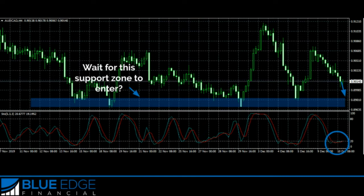This is a prime example of exactly that, where you can see the market is coming down, but this may be a better area to trade down here once it hits this major support level, instead of right now when the stochastic is showing that this is oversold.